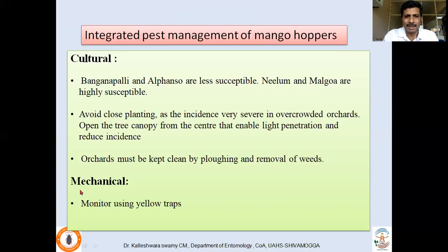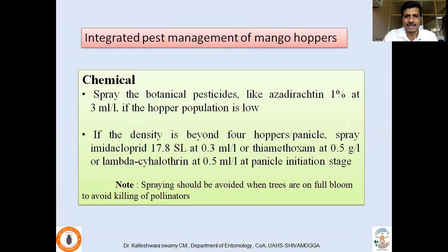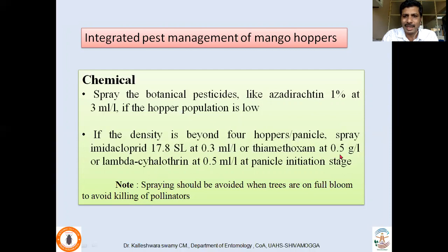Yellow pan traps can be set to attract adults — when they get stuck to the sticky trap, we can partially reduce the population. For chemical control, when the hopper population is less than four per inflorescence, you can spray azadirachtin at the rate of 3 ml per liter. When the population is high, resort to insecticide application like imidacloprid at 0.3 ml per liter, thiamethoxam at 0.5 g per liter, or lambda-cyhalothrin at 0.5 ml per liter of water.